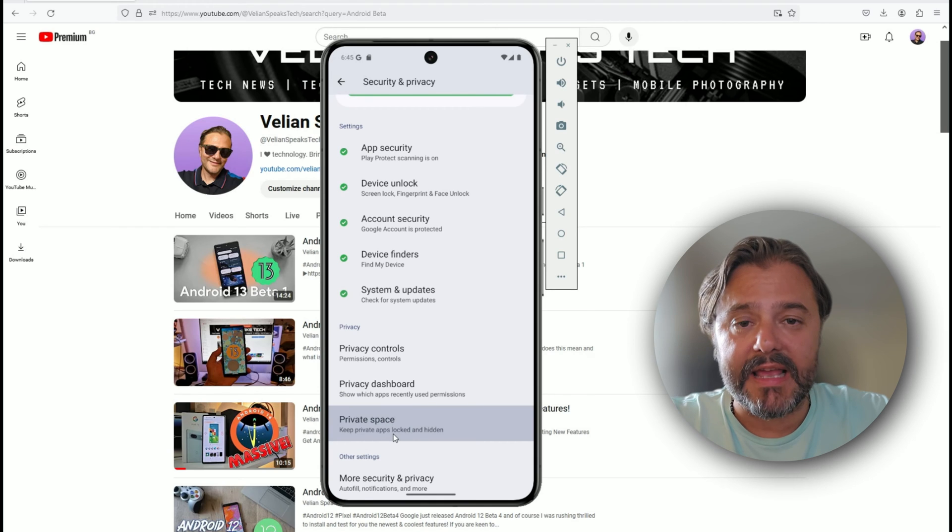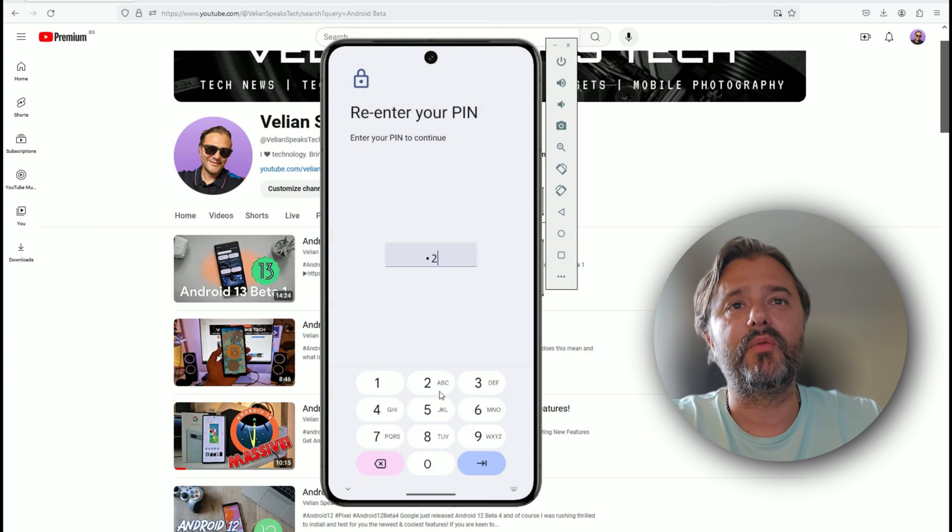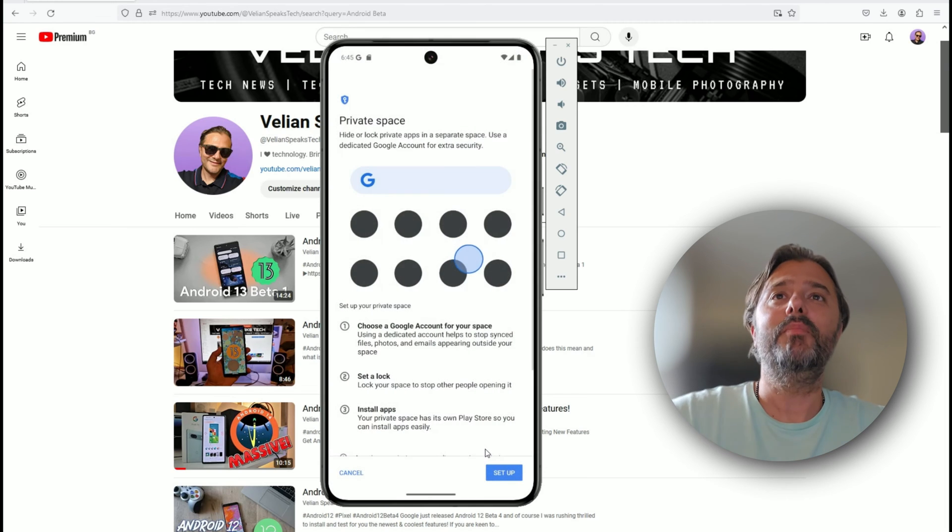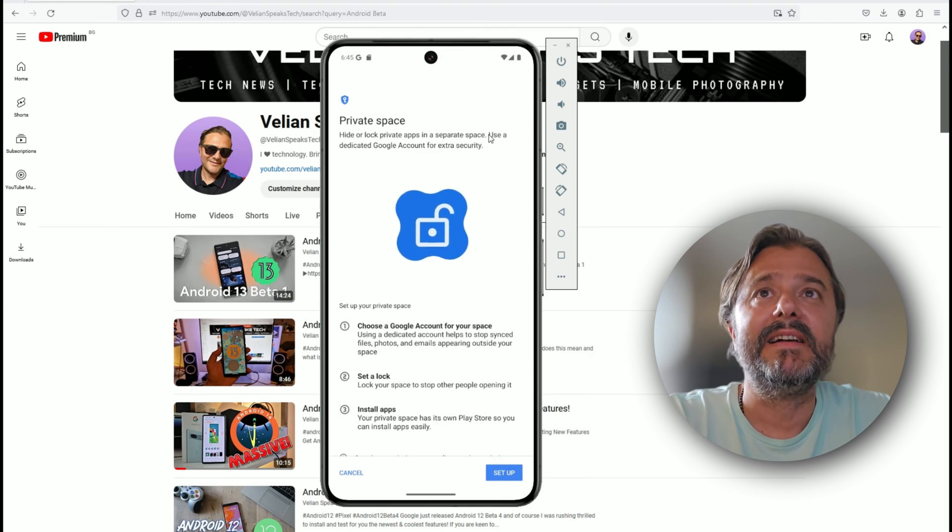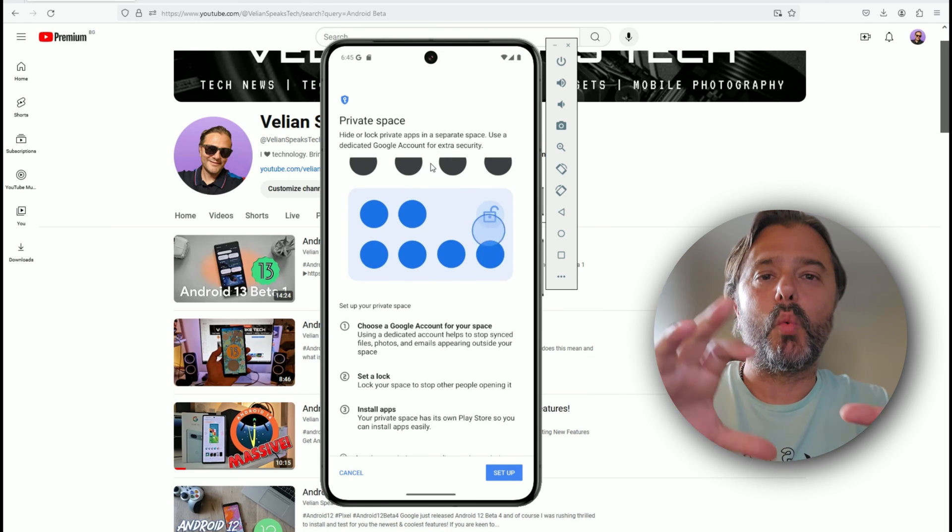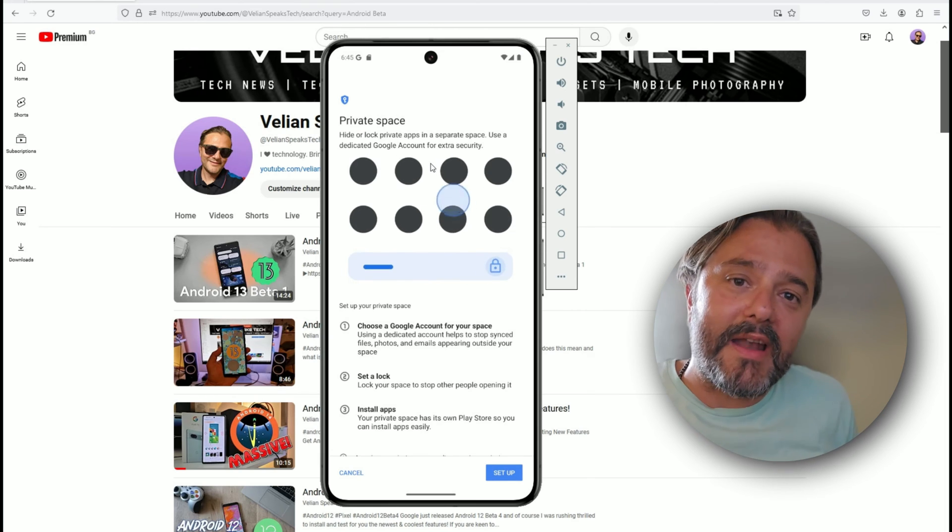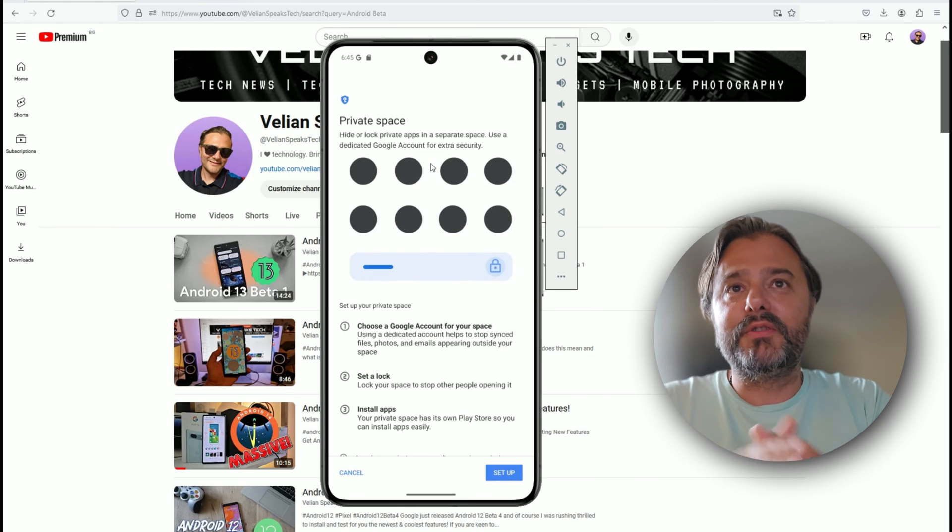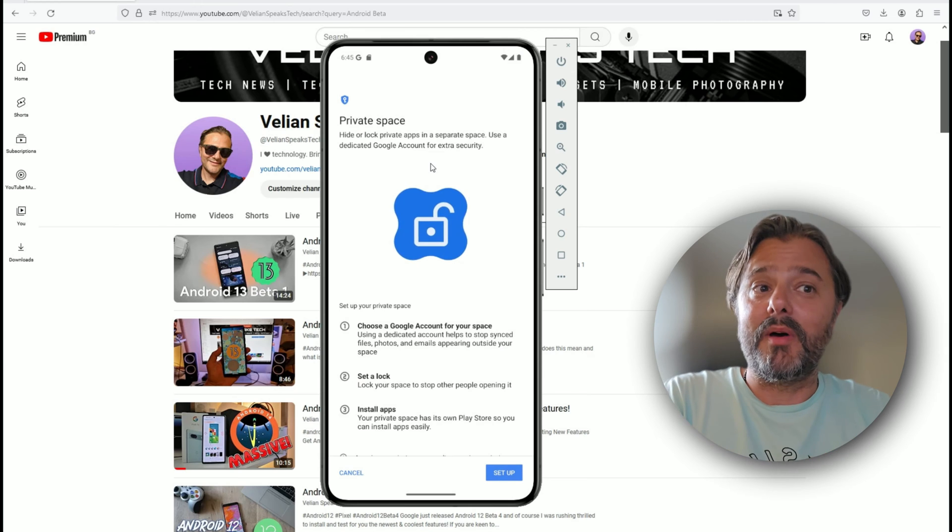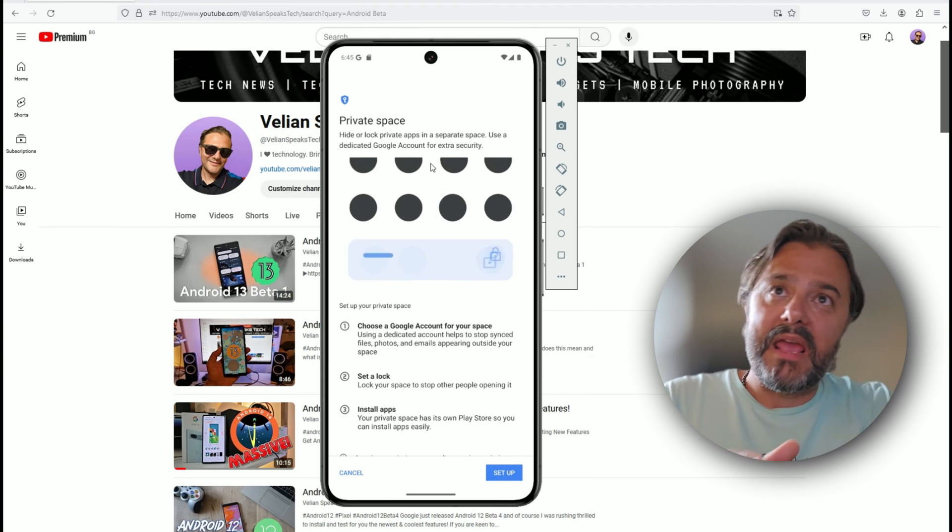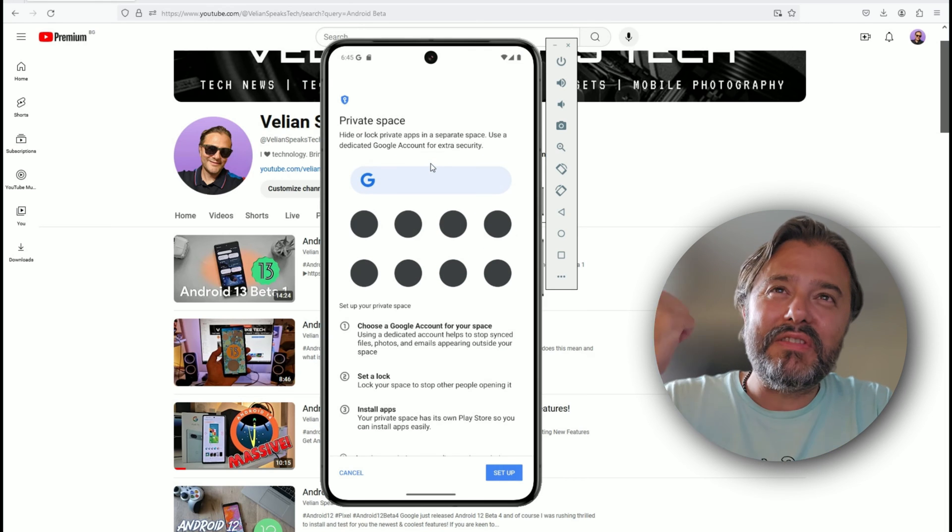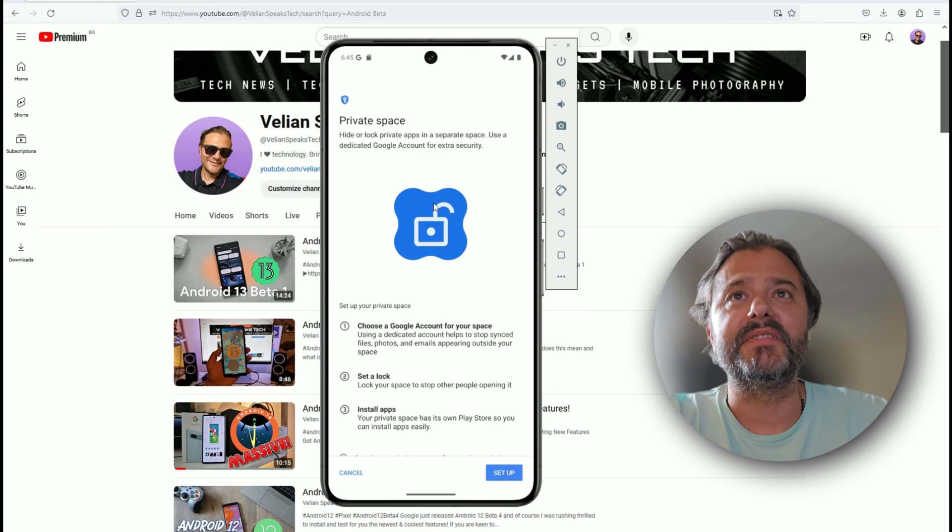You're going to get something called private space. You will be able to keep private apps locked and hidden. Private space: hide, unlock private apps in a separate space, use a dedicated Google account for extra security. For the first time in the history of Android without tampering or getting root, you're able to not only lock some applications, you can also use another Google account.